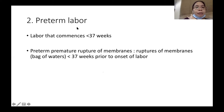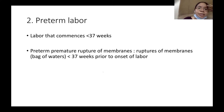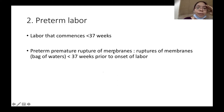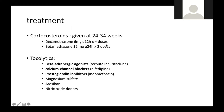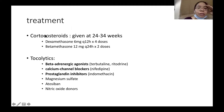The second topic is preterm labor. This is labor that commences at less than 37 weeks. We also have PPROM, or preterm premature rupture of membranes — rupture of the bag of waters less than 37 weeks prior to the onset of labor. To treat preterm labor, don't forget to give corticosteroids from 24 to 34 weeks AOG.